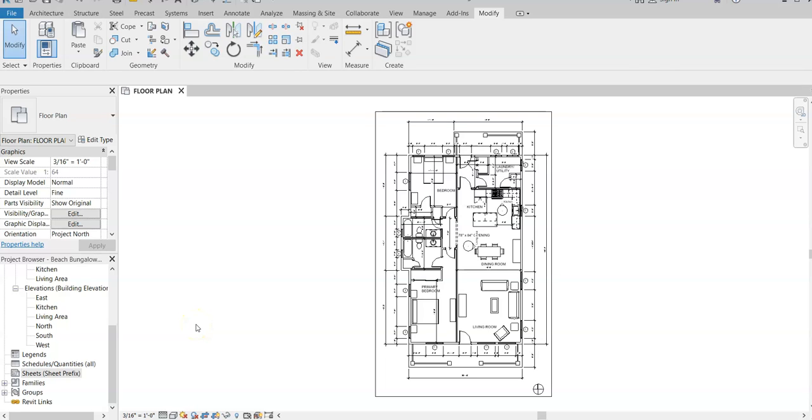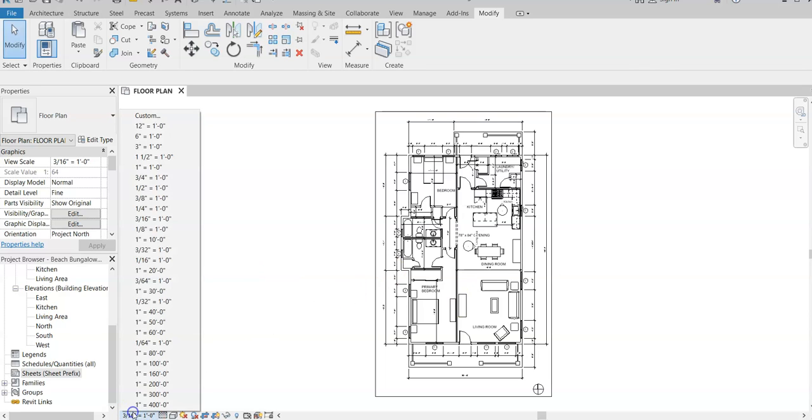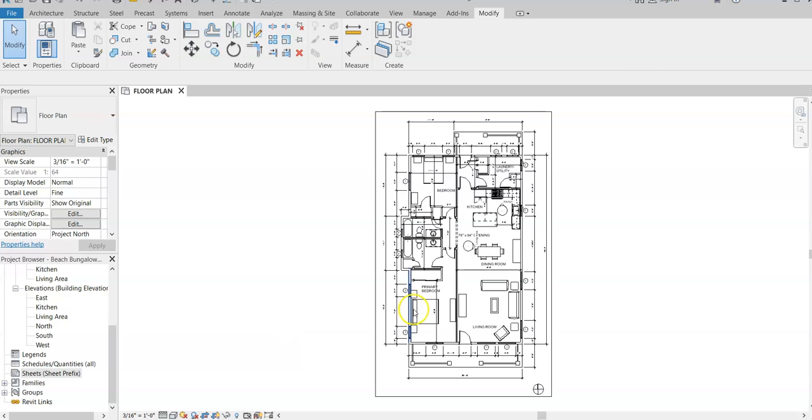In this video, I'm going to show you how to print a scale on a title block and then print on a piece of paper. Let's start first by setting our scale. We know that this floor plan is going to be 3/16 of an inch, so you need to change your scale down here to 3/16 of an inch.